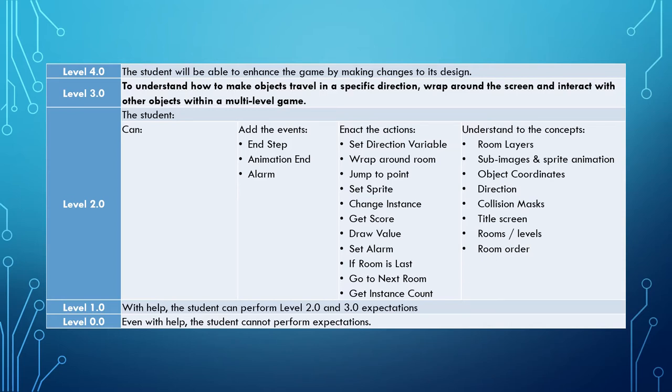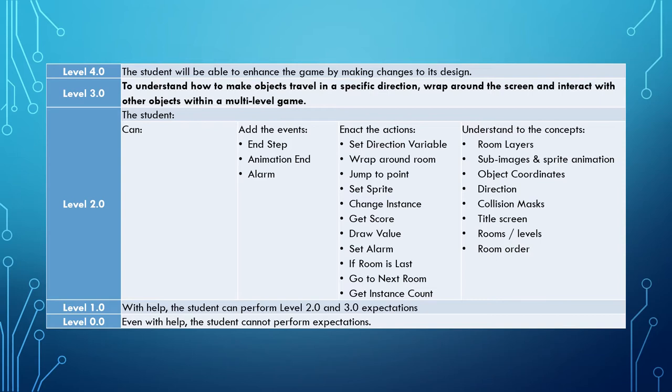To do that, you'll have to develop some skills. You'll learn about the end step event, animation end event, and alarm event. You'll learn about the actions of set direction variables, wrap around room, jump to point, set sprite, change instance, get score, draw value, set alarm, if room is last, go to next room, and get instance count.